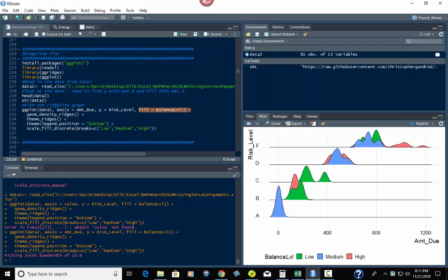Then we got a little plus at the end here. We bring in the geom_density_ridges function, right there. Then we plus bring in the theme_ridges function, which goes along with that. Then we have this one where the legend position, that would be this. I could put none in here if I wanted to, and then it would just get rid of this. I could also put it to the right, to the left, or the top. Those are your options here.